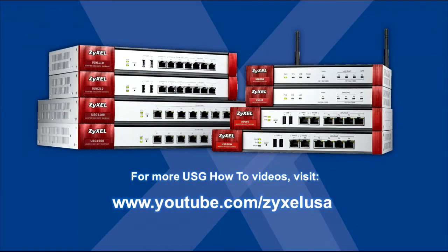For more USG how-to videos, see our YouTube channel at www.youtube.com forward slash ZyxelUSA.